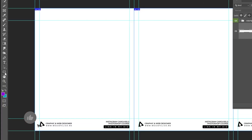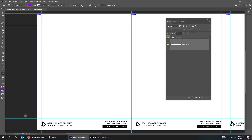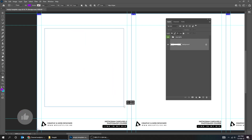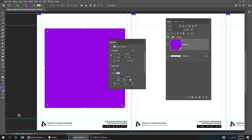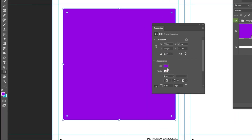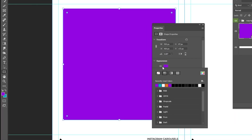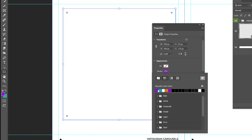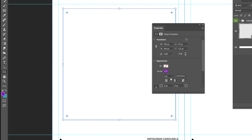Choose the Rectangle tool and draw a square while holding the Shift button. You can check how to create these guides from the link in the description. Set no fill color, then choose a color for the stroke.